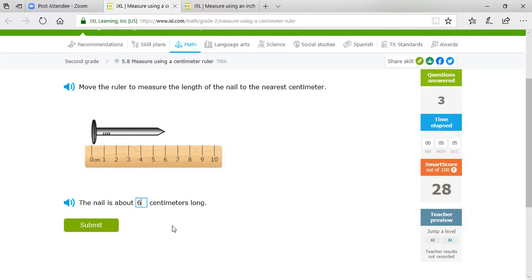I hope that was a great review. Remember, length is just finding out how long an object is. You can use this with non-standard units of measurement or with standard units of measurement - we are using inches and centimeters. If that's not available, you can always use cubes or color tiles. There are a lot of different ways to measure. On your assignment today, you will be using your paper ruler to measure objects on your paper. When you are finished, make sure that you turn it in to your teacher. I hope you have a great week, Tigers!